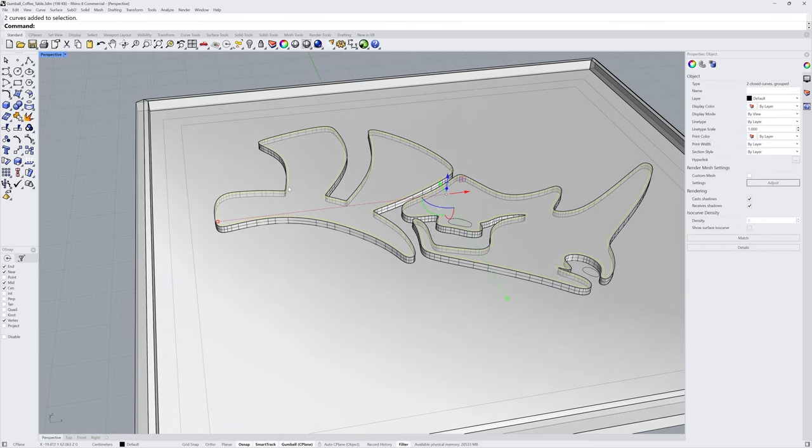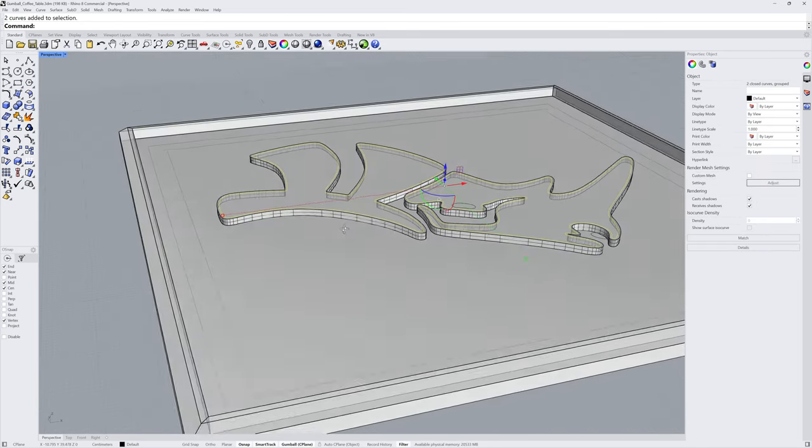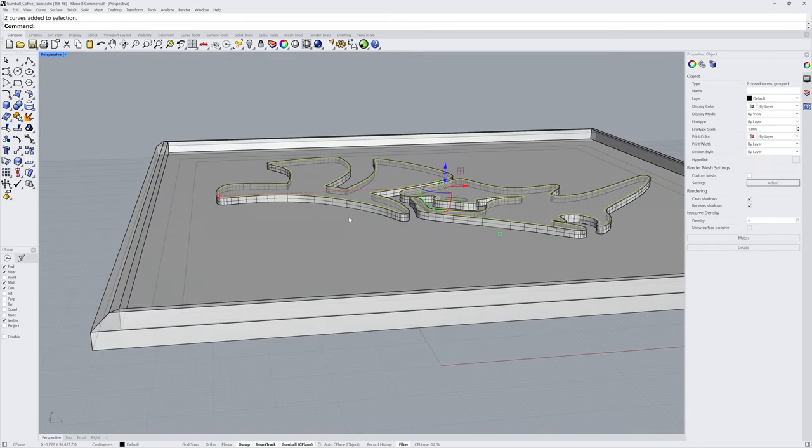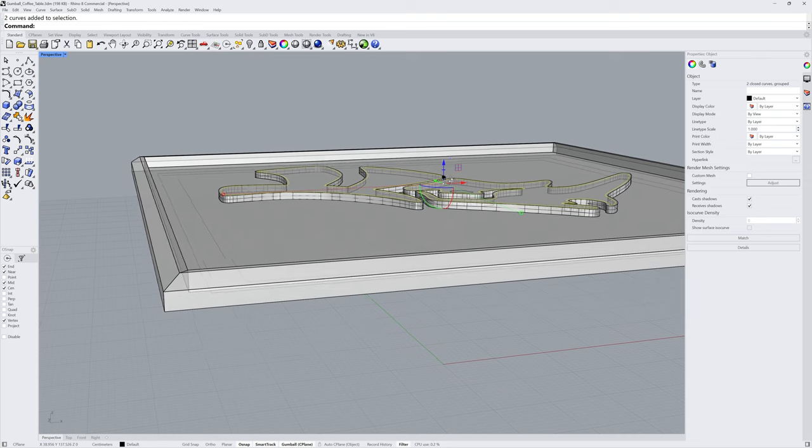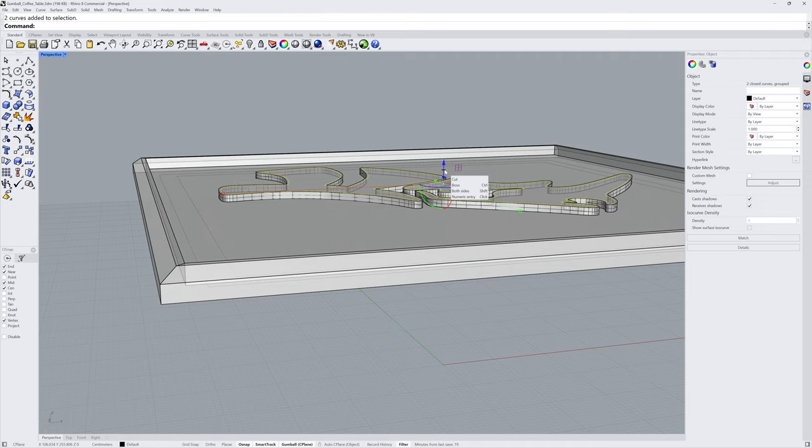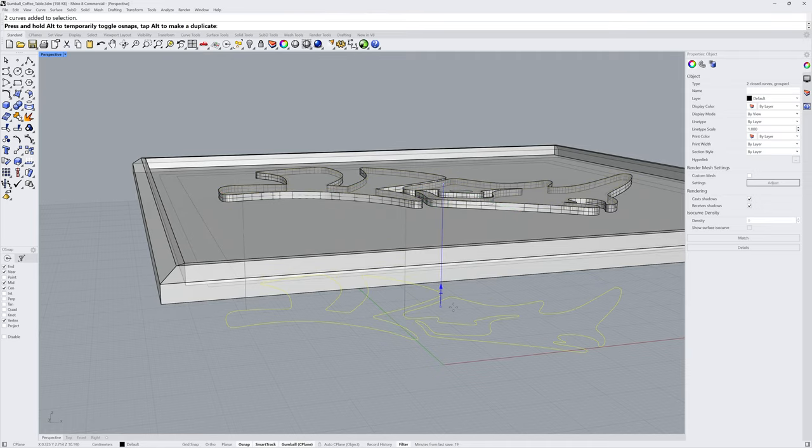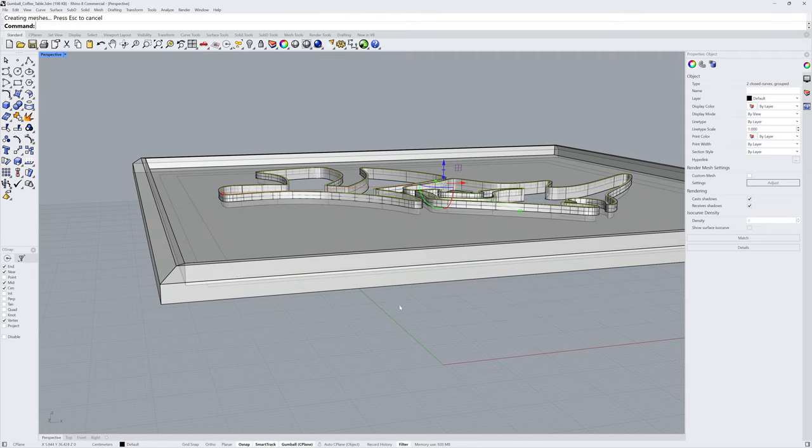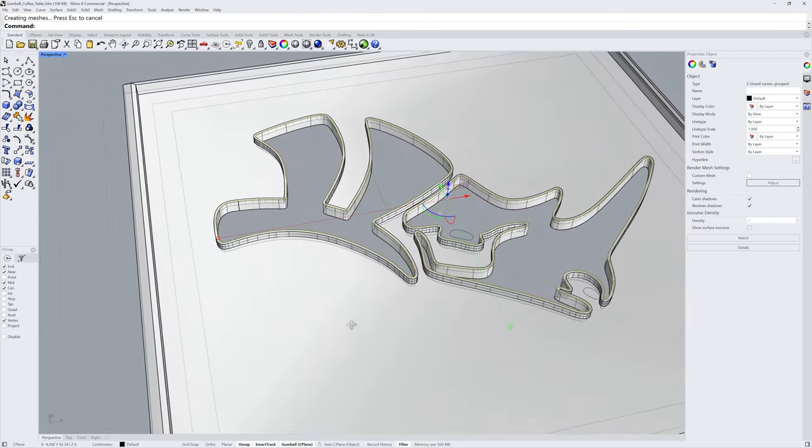Next I'll select the interior curve, just slightly inset, and use that cut handle again, but this time without the Ctrl key. I'll click and drag all the way through the model and release to cut a hole.